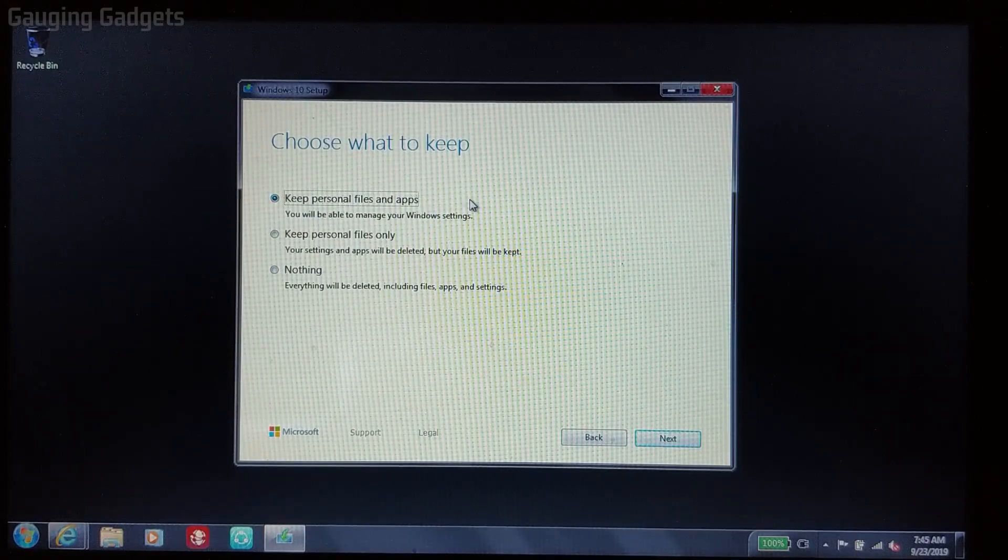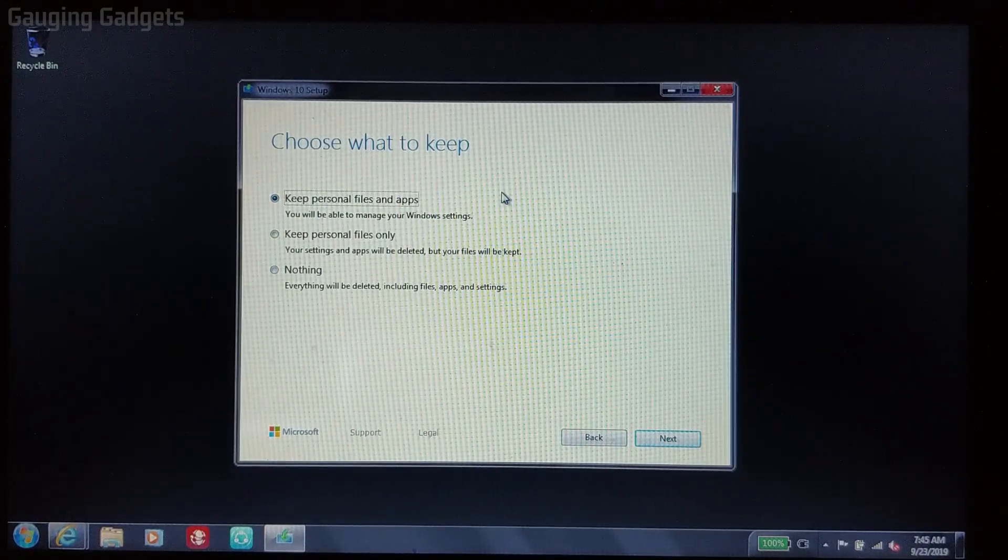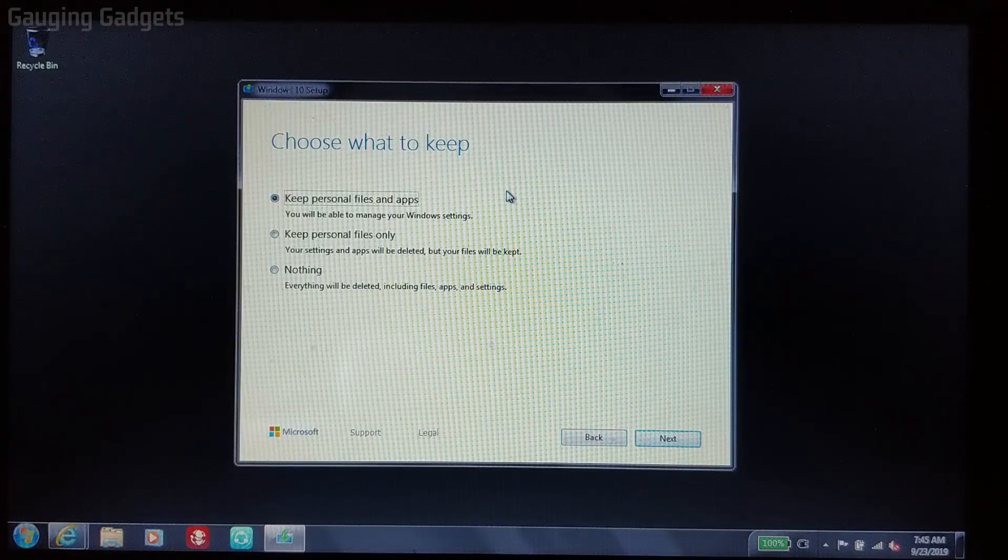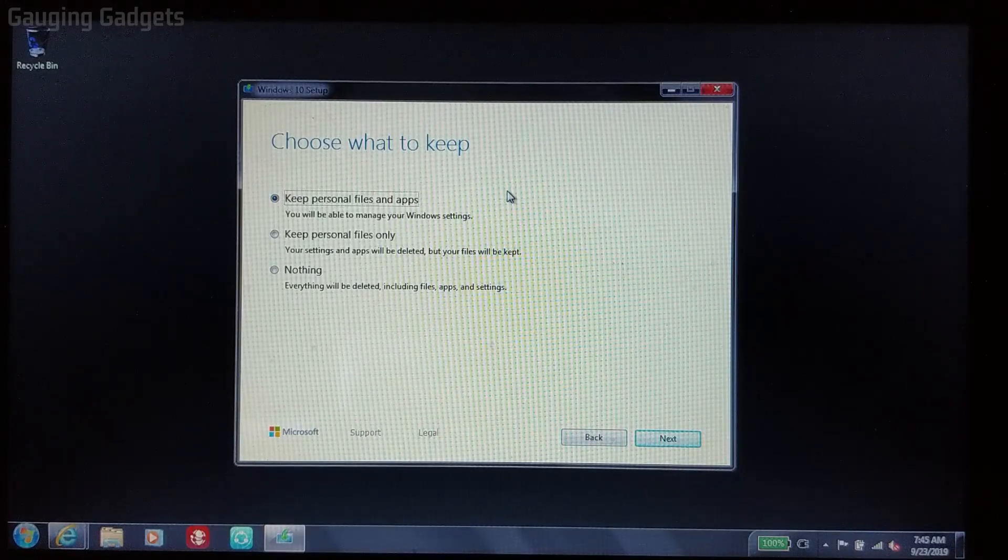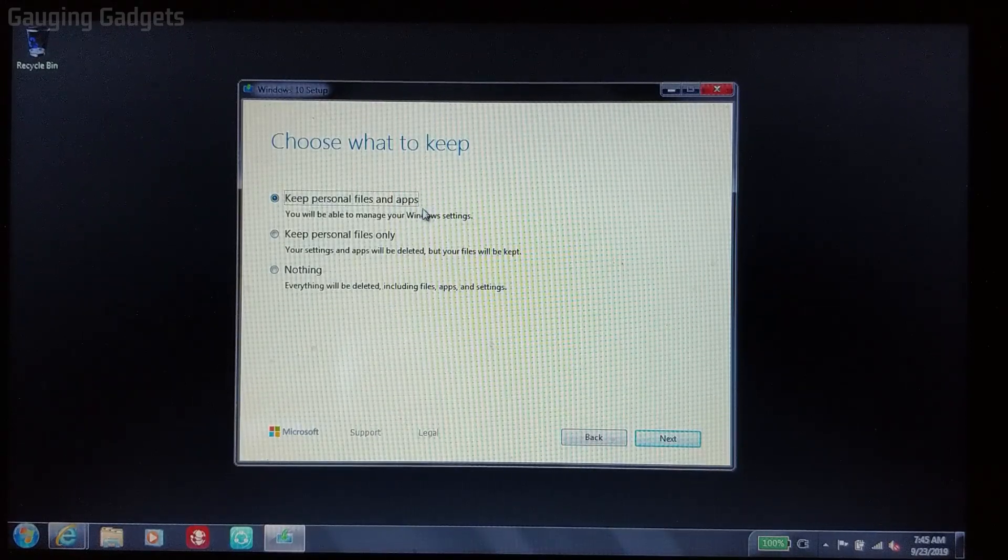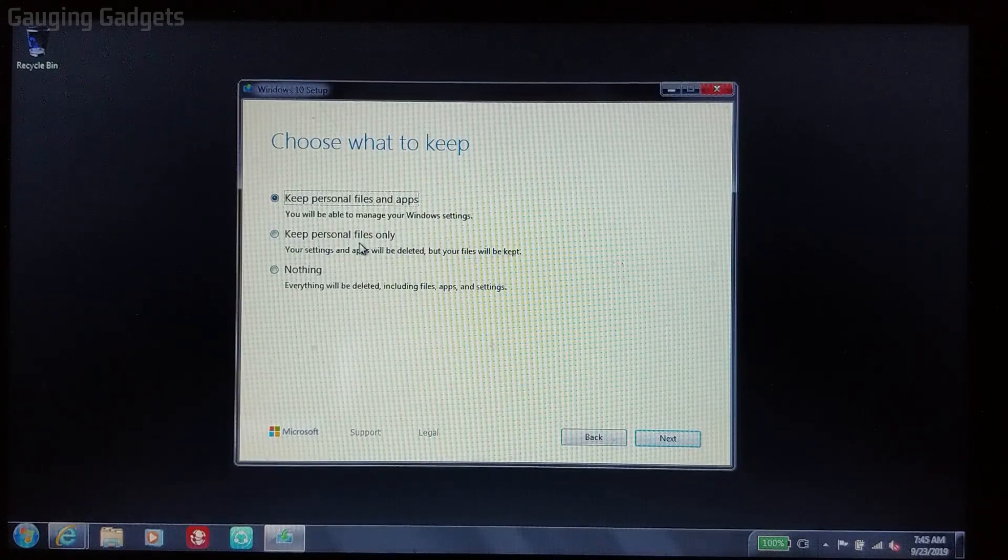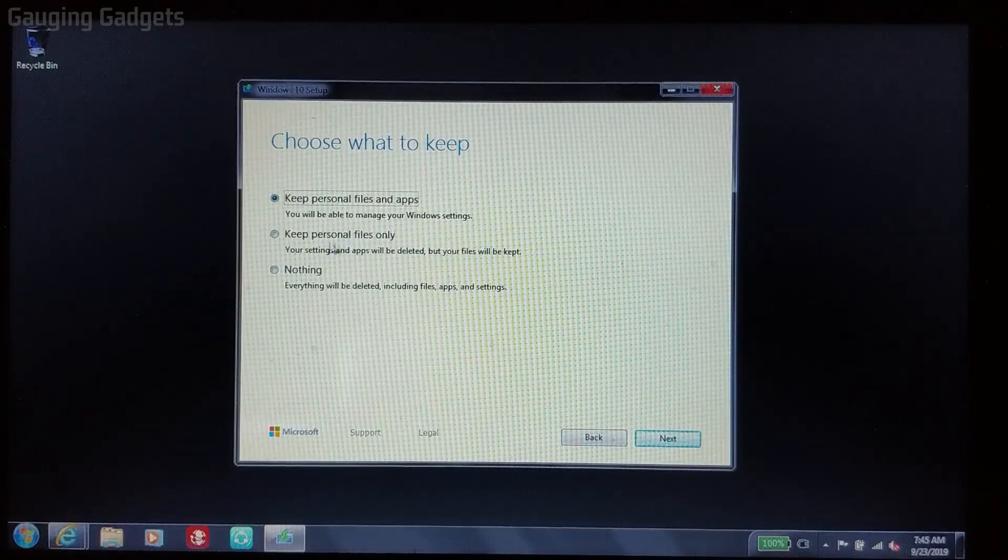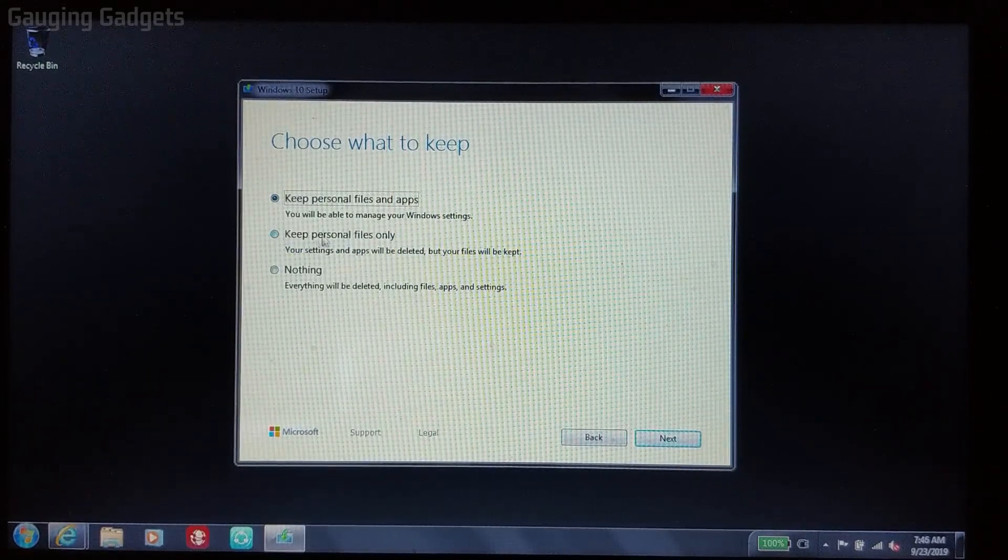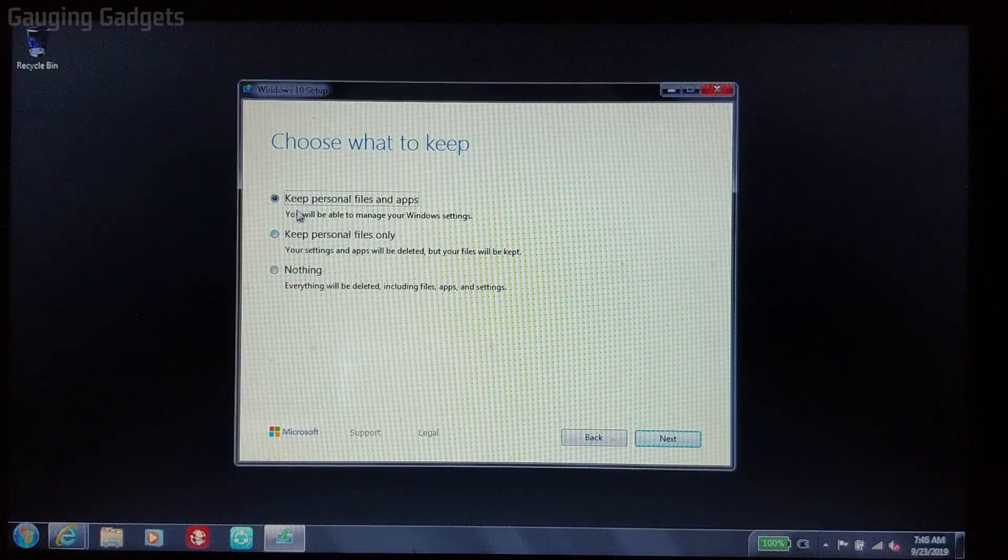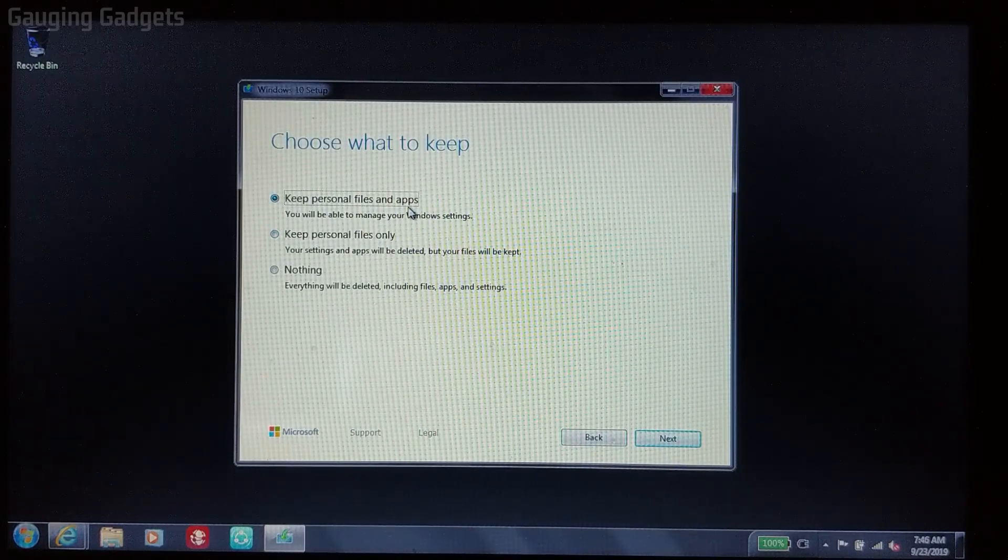This also includes apps. So if you have any applications installed to your computer, such as browsers, maybe games, anything like that, this option will keep those as well. Now, if you just want to keep your personal files, such as the pictures and videos and stuff, then this option is what you want. But I recommend keep personal files and apps.